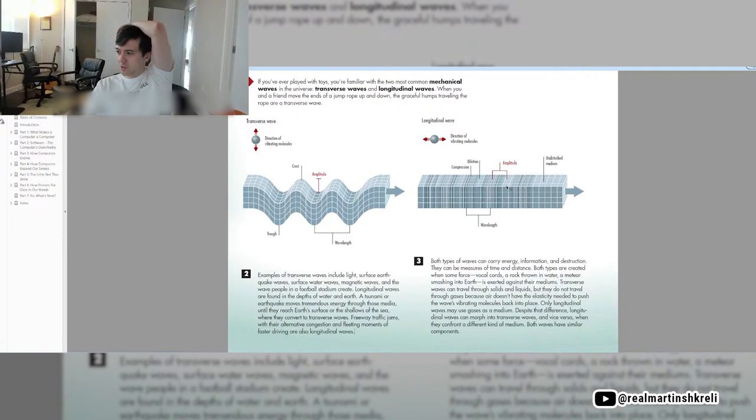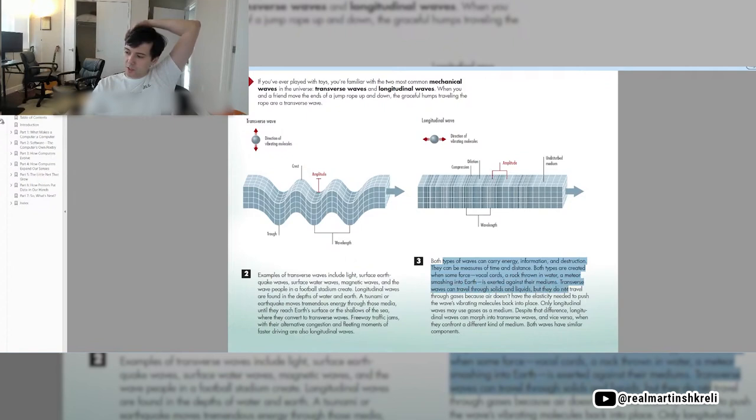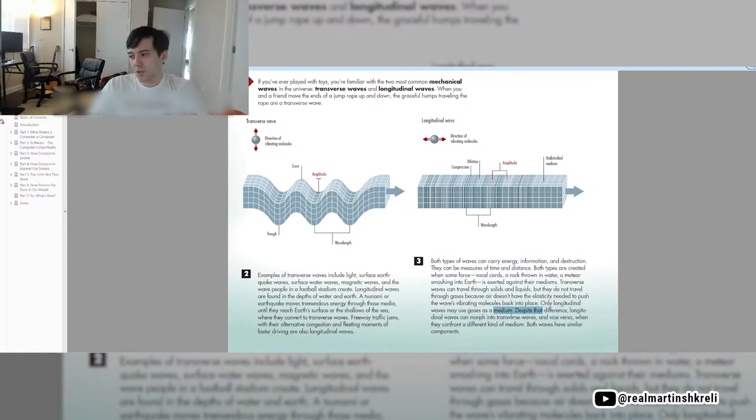Both types of waves can carry energy, information, and destruction. They can be measures of time and distance. Both types are created with some force, like vocal cords, a rock thrown in water, a meteor smashing into Earth, exerted against their mediums. Transverse waves can travel through solids and liquids, but they do not travel through gases, because air does not have the elasticity needed to push the waves' vibrating molecules back into place. Only longitudinal waves may use gases as a medium. Despite that difference, longitudinal waves can morph into transverse waves and vice versa when they confront a different kind of medium.